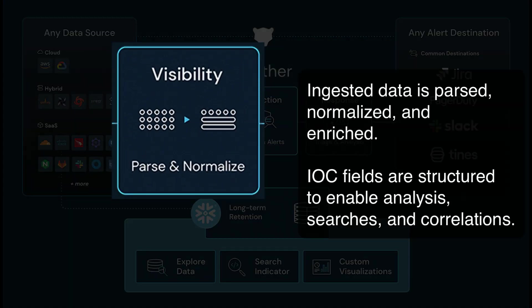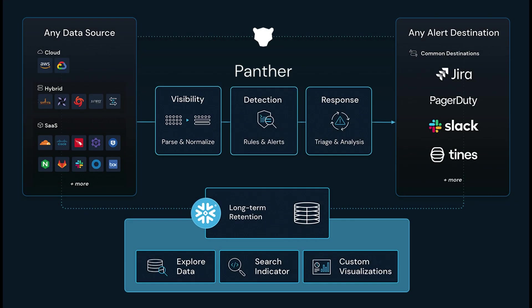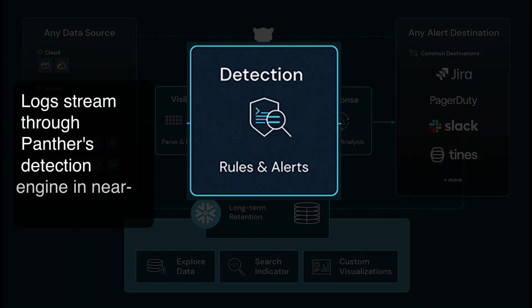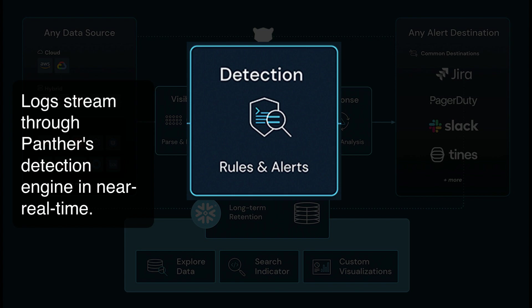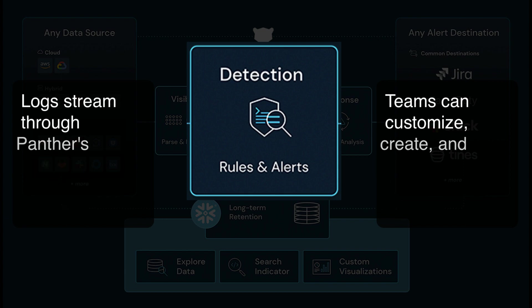IOC fields like domains and IPs are normalized and structured to support analysis, searches, and correlations across all log types. Ingested logs stream through Panther's detection engine for near-real-time analysis and alerting. Panther's Python engine includes more than 400 pre-built detections for various log sources and security risks. Teams can also customize, create, and harden detections, leveraging Python, unit tests, and standard CI-CD workflows to tailor detections specifically for their environment.